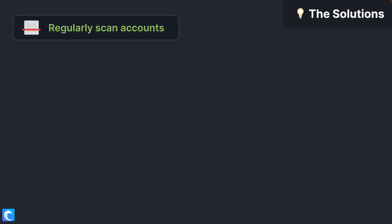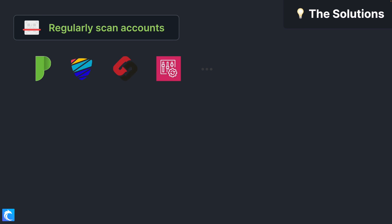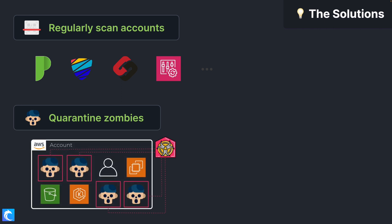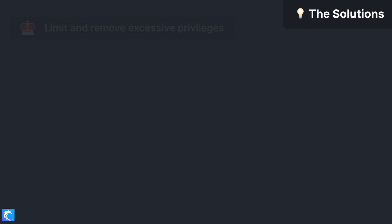You'll want to regularly scan accounts with automated tooling to find misconfigurations and those zombie resources, and then quarantine any zombies that you find. You don't even have to delete them yet — you can instead just lock them down in case they're needed down the road.